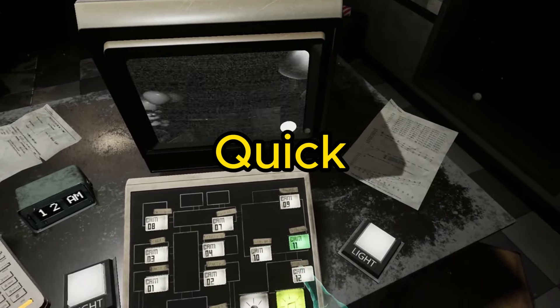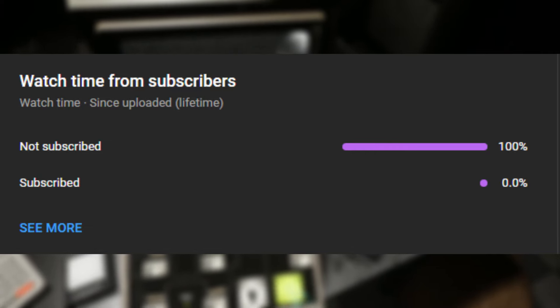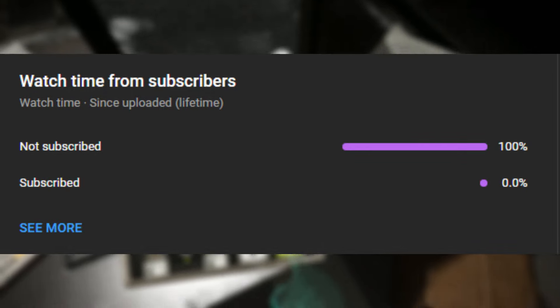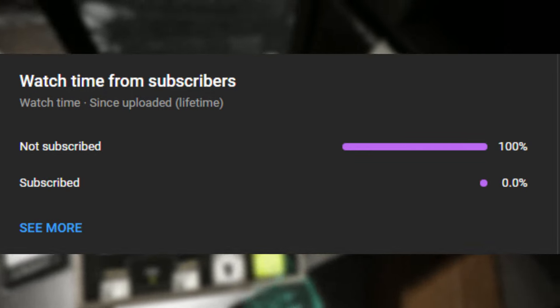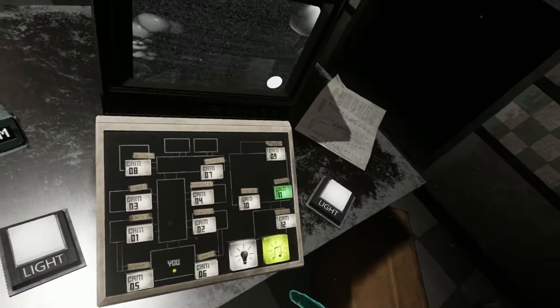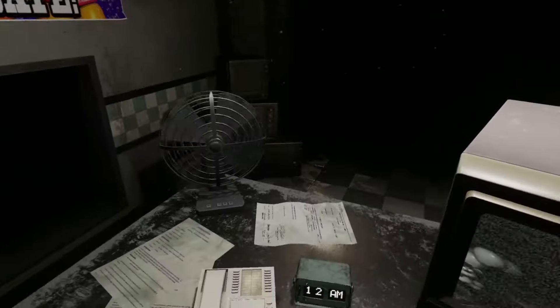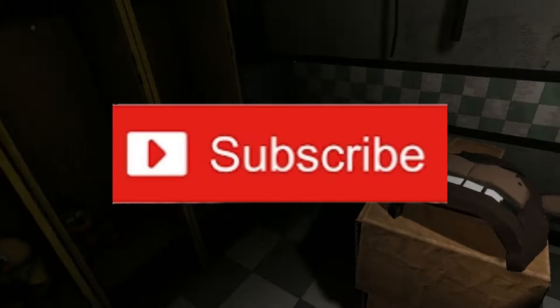I'd just like to mention real quick that 0% of my viewers are actually subscribed to my channel. So if you made it this far into the video, please make sure to hit that subscribe button.